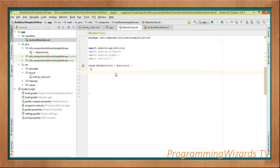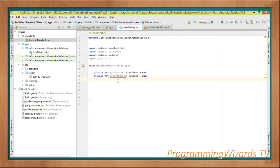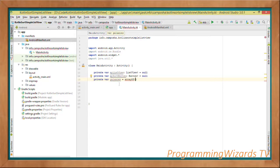Inside the Activity, first we have a reference to our ListView initialized to null: 'private var myListView: ListView?' — making it nullable so it can hold a null value. We also declare a nullable Button called mySortButton.